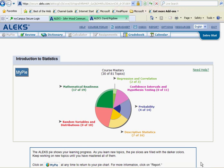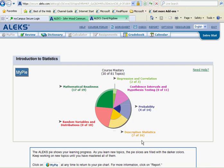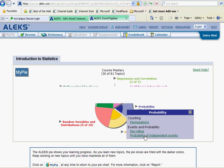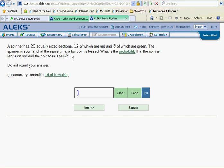Continuing in the blue probability slice, we'll be looking at probability of independent events. A spinner has 20 equally sized sections, 12 of which are red and 8 of which are green. The spinner is spun and at the same time, a fair coin is tossed.